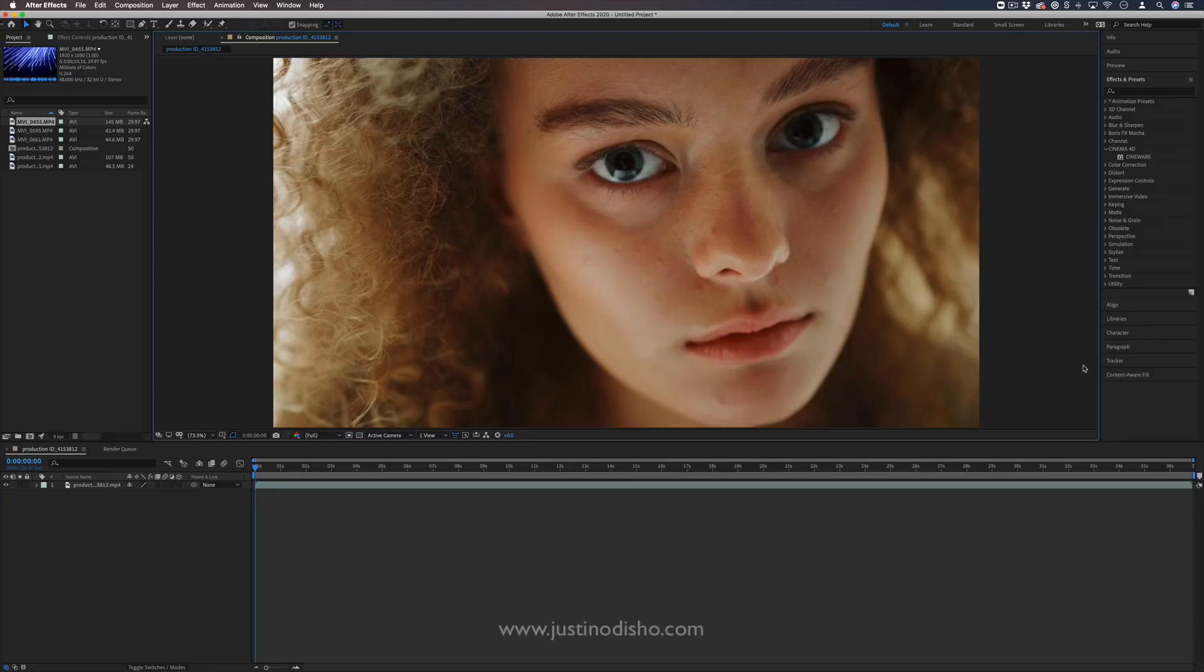Hi, my name is Justin Odisho, and in this video, I'm going to show you 10 cool effects in Adobe After Effects.